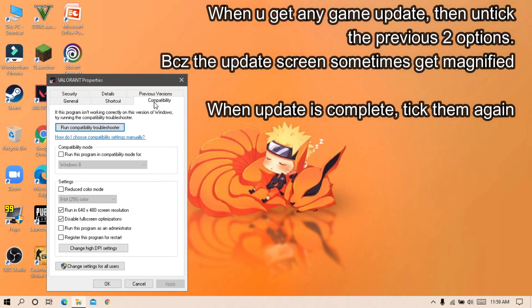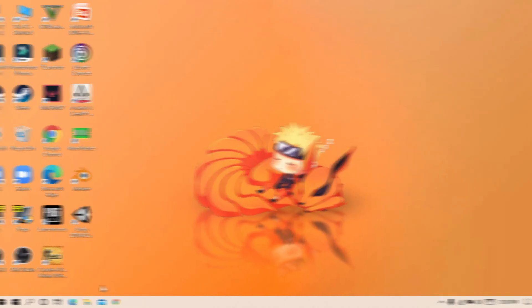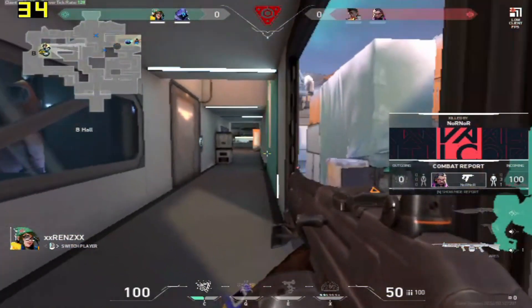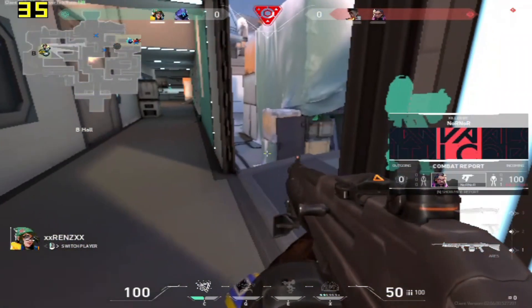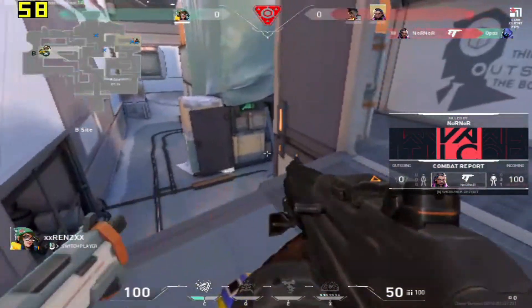When an update will come, you will face a problem, to get rid of that just undo the previous process. And again, after finishing update, select and apply that two options again.